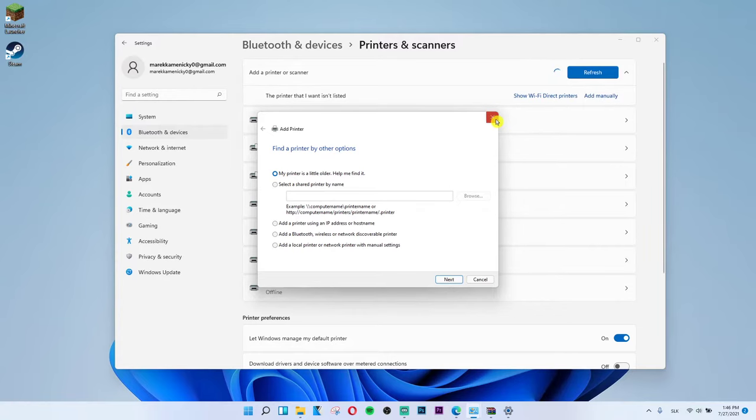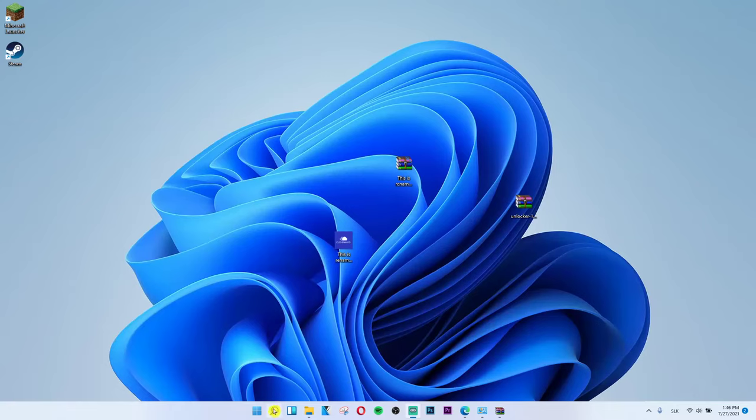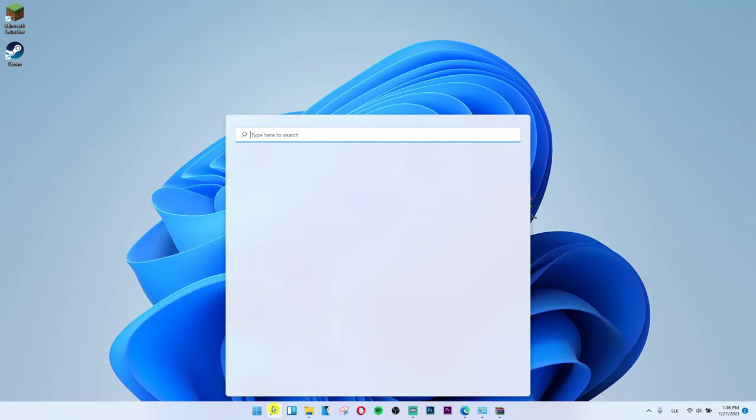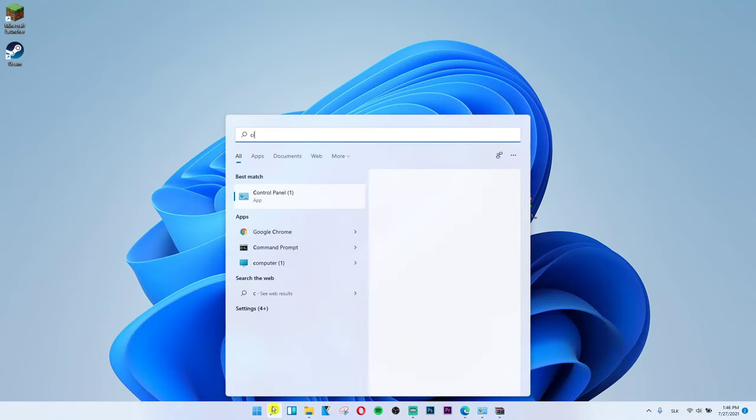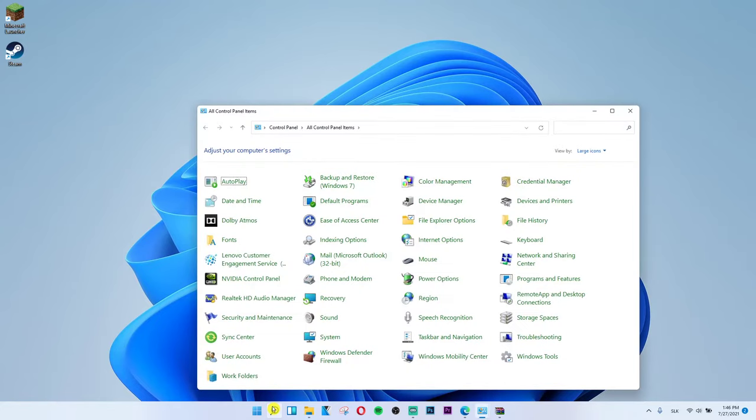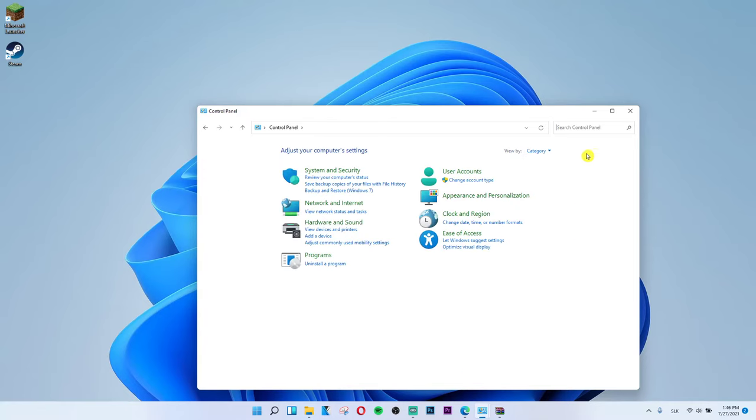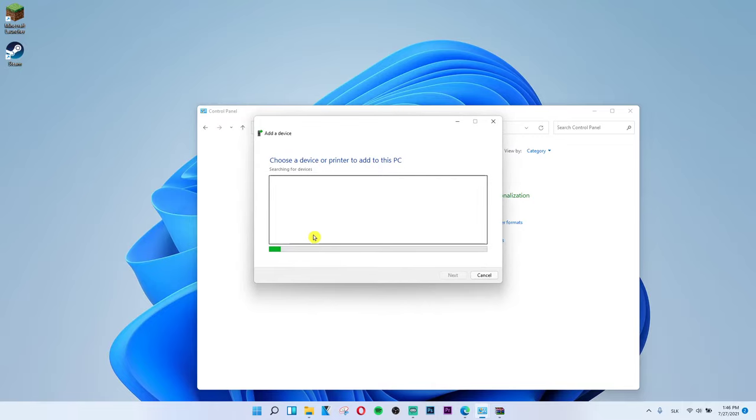The second way what you can do is also go to Control Panel. Let me show you. Control Panel. Switch from view by large icons to category on the right side. And then you can simply also add device right here.